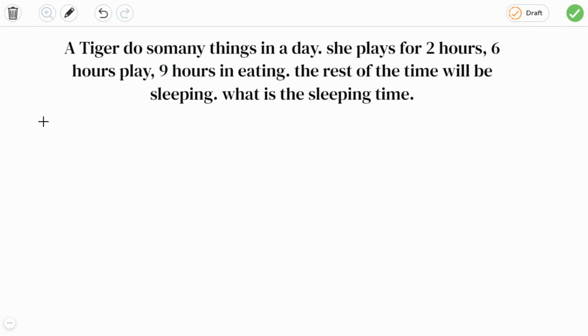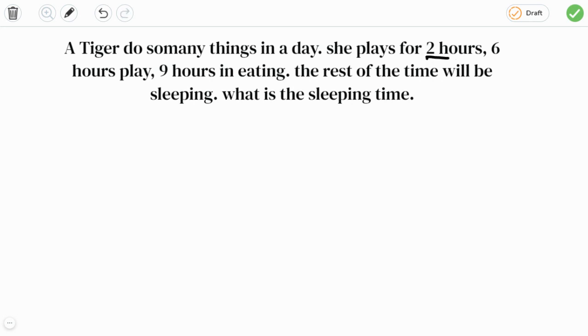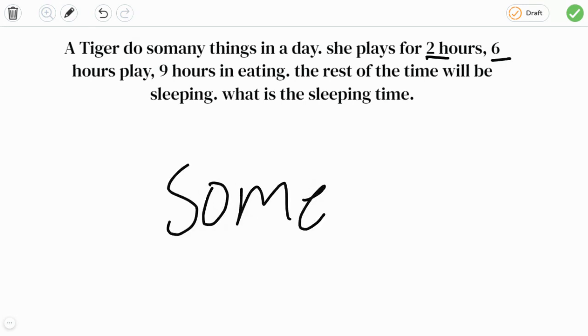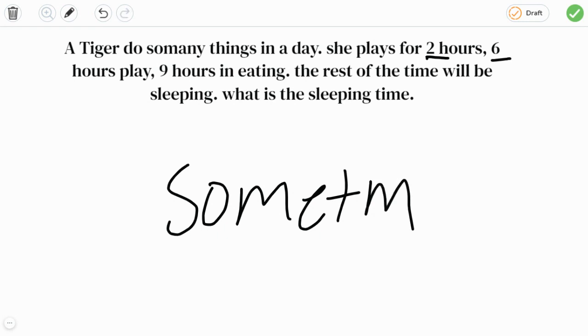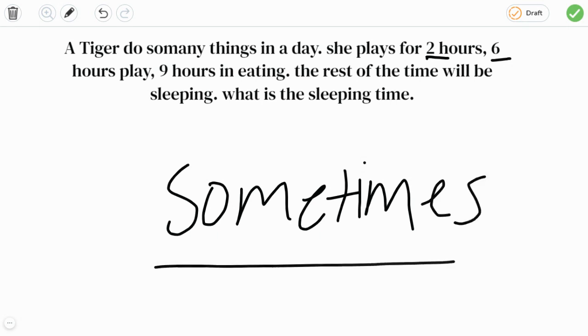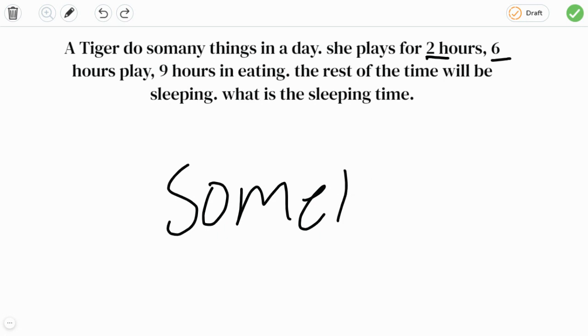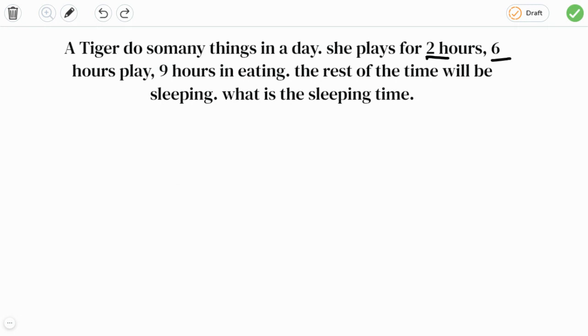So she plays for two hours and six hours play. Okay, so sometimes she played for two hours and sometimes she plays for six hours. Since the word sometimes tells that we can choose two hours or six hours among them. So let's choose two and nine hours in eating, then nine plus two, it's eleven.